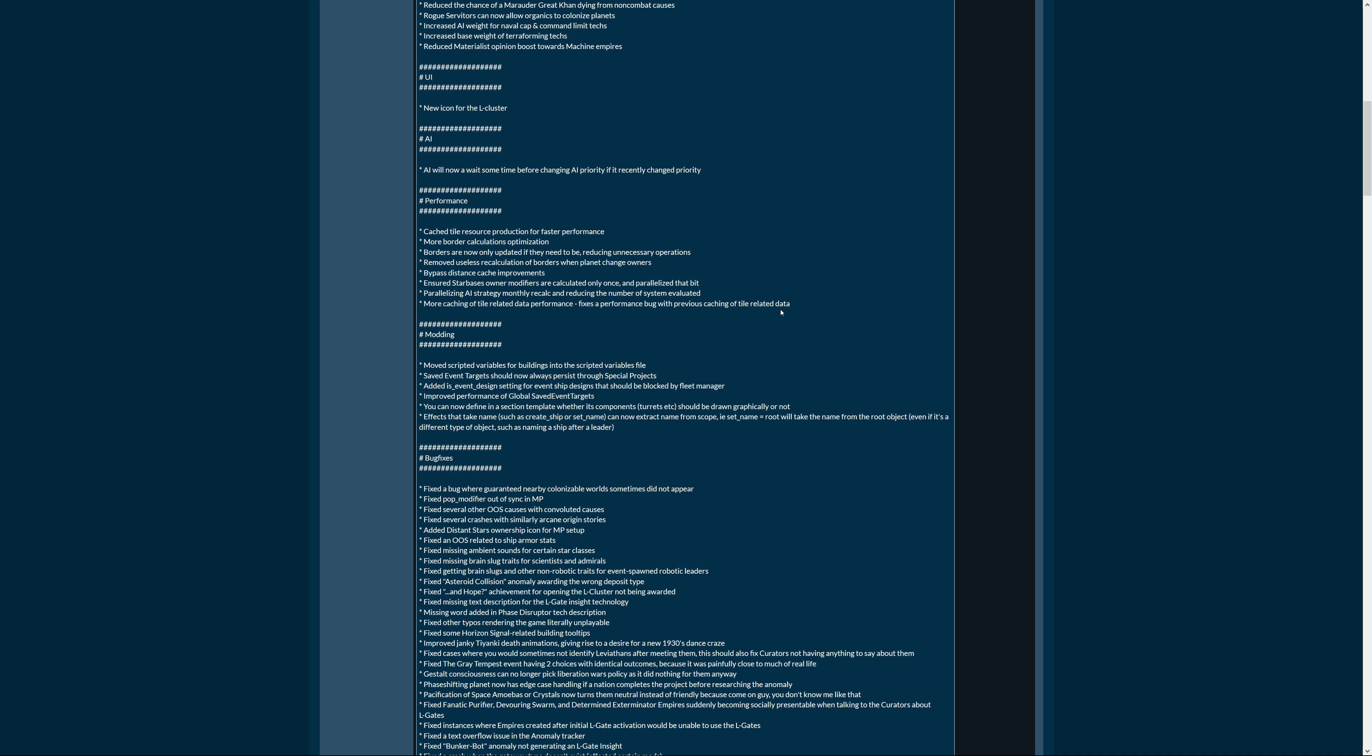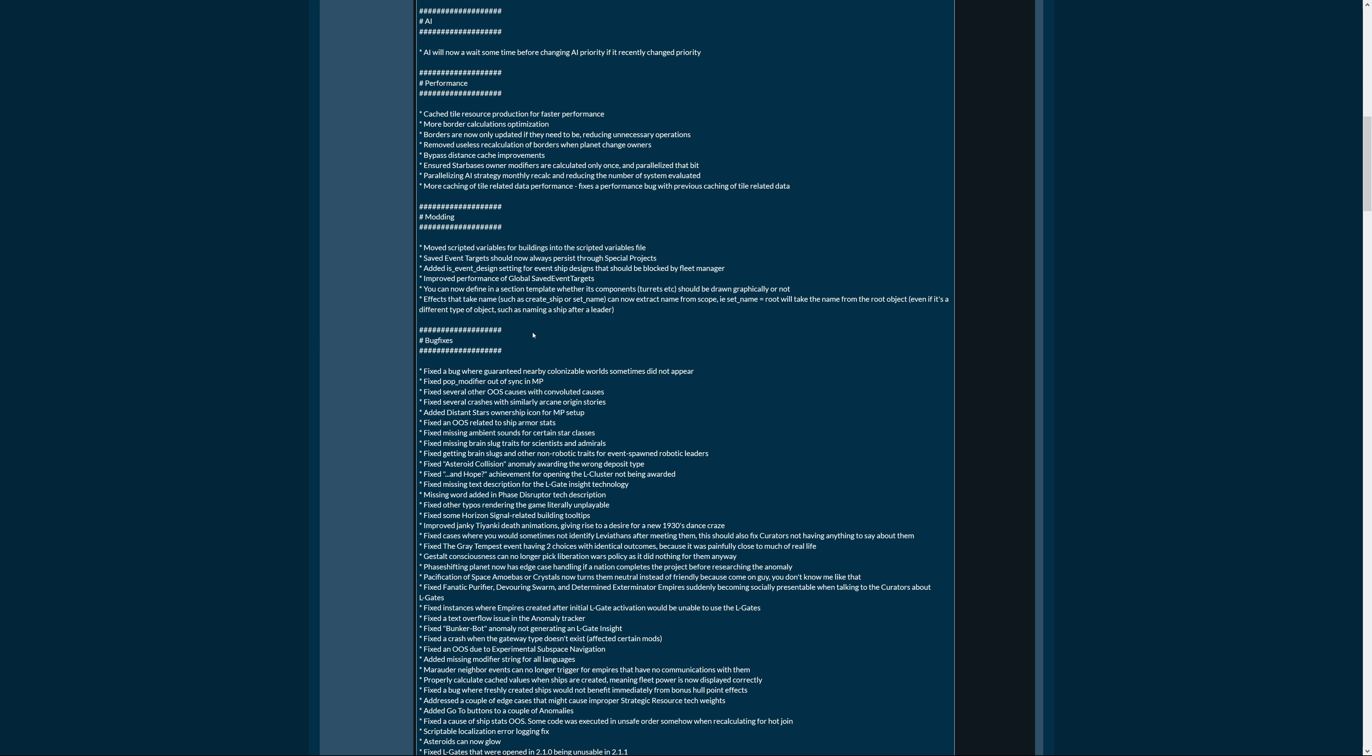Modding: moved scripted variables for buildings into the scripted variables file. Makes sense. Saved event targets should now always persist through special projects. I don't know much about modding so I'm not going to commentate much. Added is_event_design setting for event ship designs that should be blocked by fleet manager. Improved performance of global saved event targets. You can now define in a section template whether its components turrets or something should be drawn graphically or not.